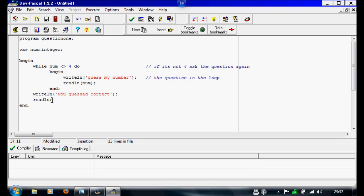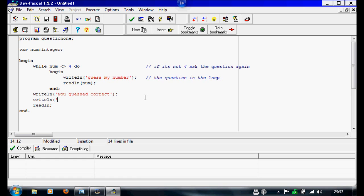And there's just a readln, so under this to make it a bit more user friendly, you could write writeln press enter to close program.